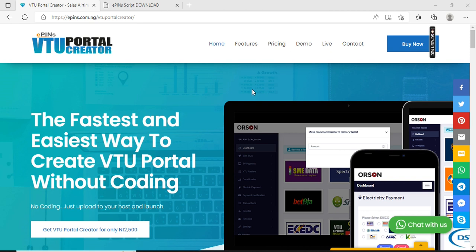Learn how you can easily set up a VTU portal for yourself or for your own customers and make much profit. Now, to get started, you need some certain things to set up the VTU automated portal.